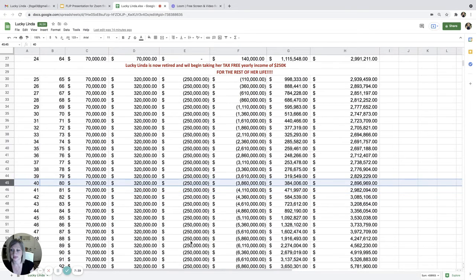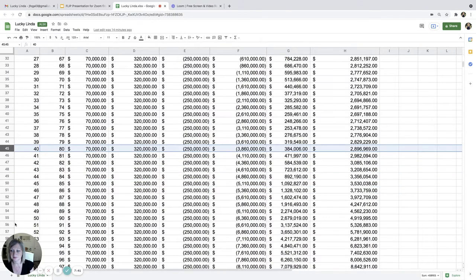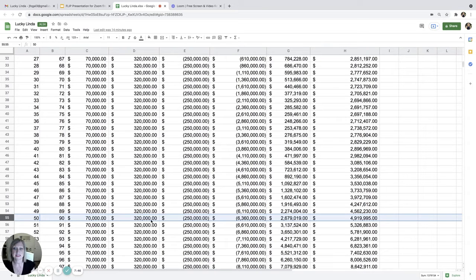Let's scroll down to age 90. Age 90, putting that $70,000 in, taking $320,000 out, so netting $250,000.